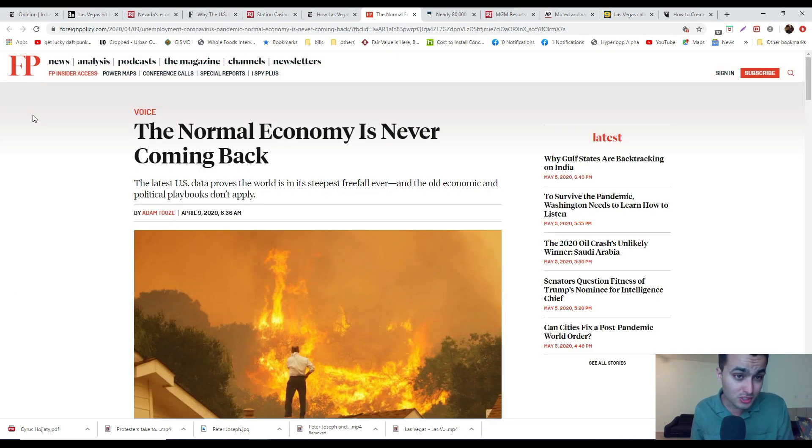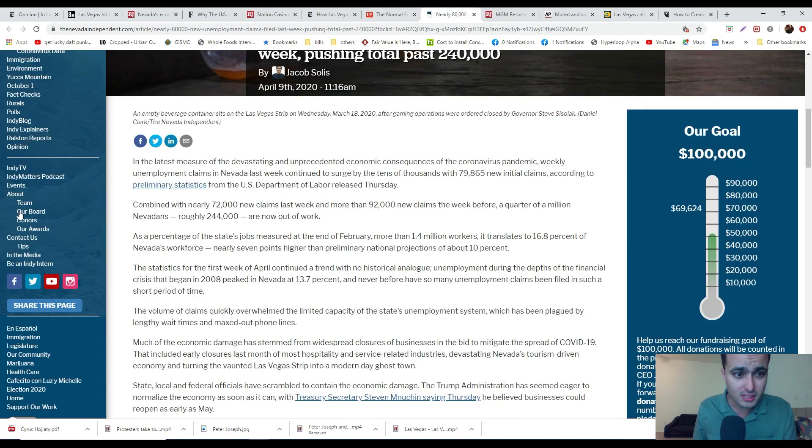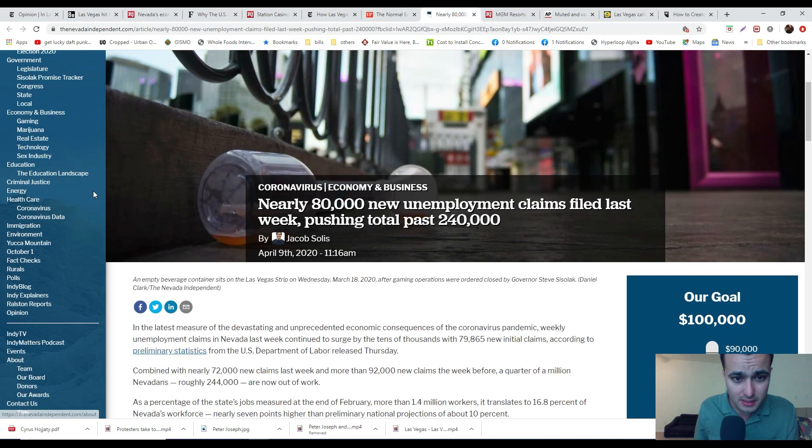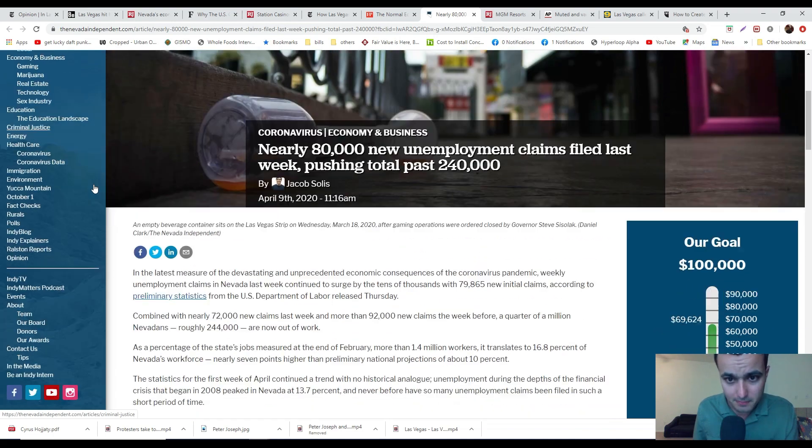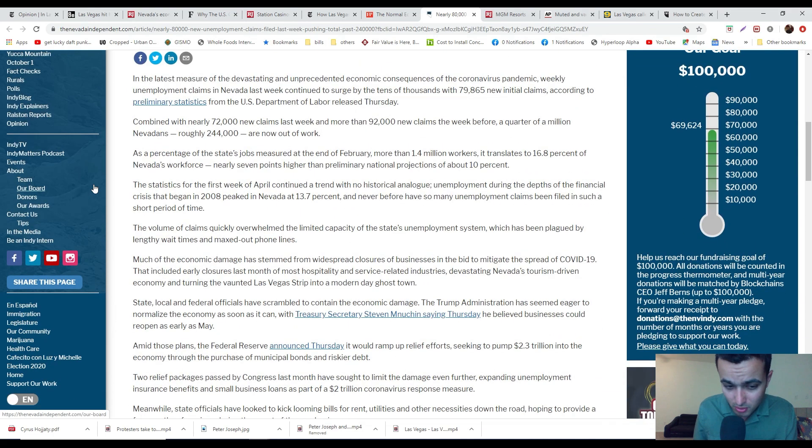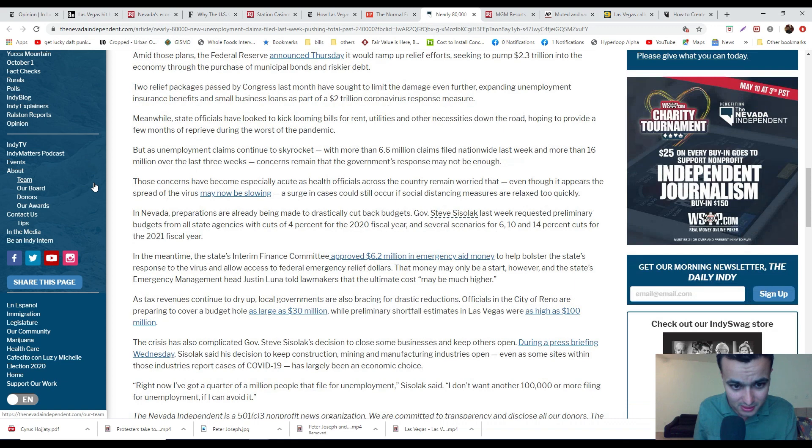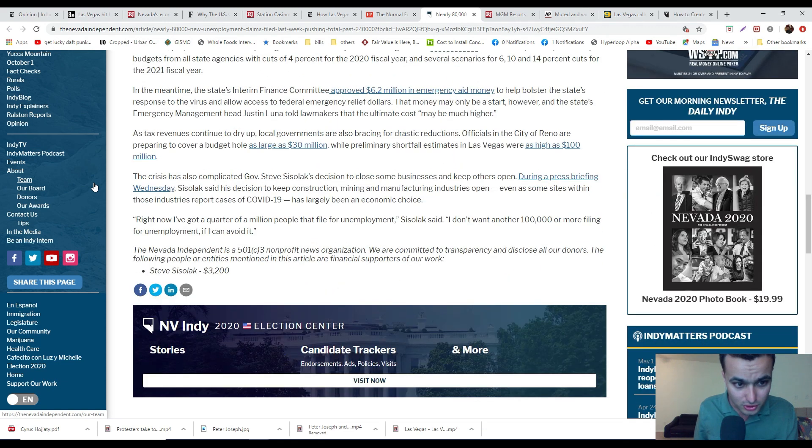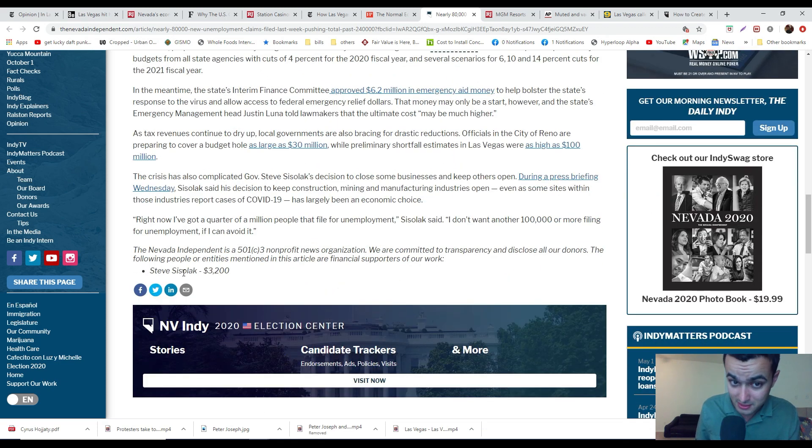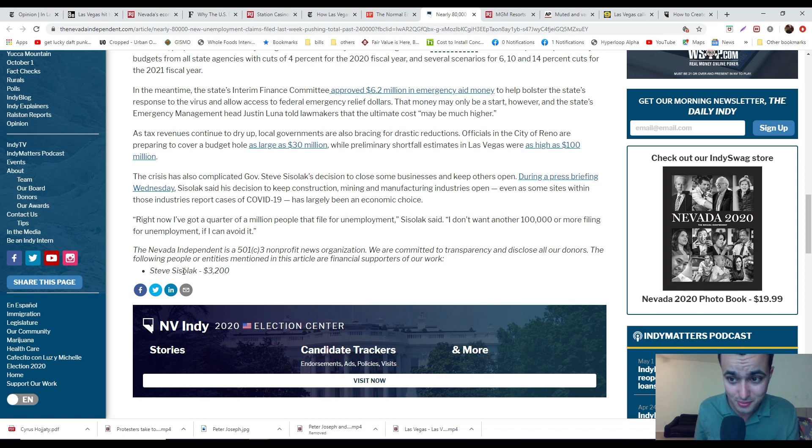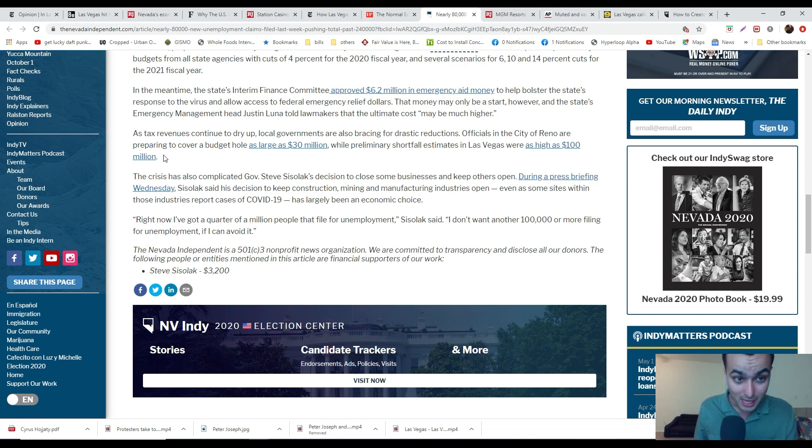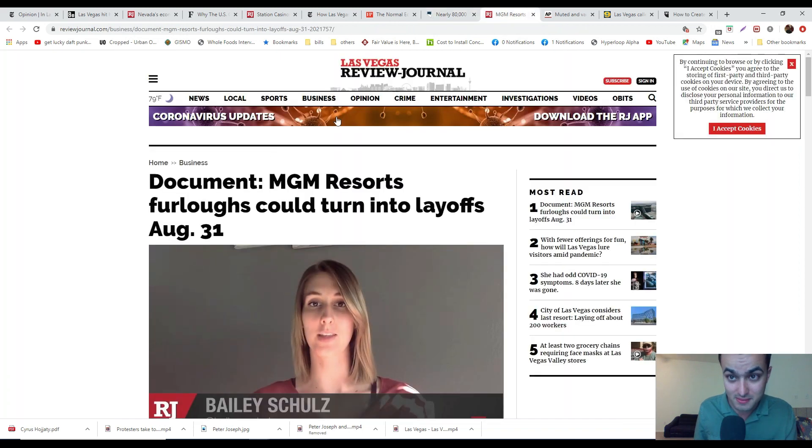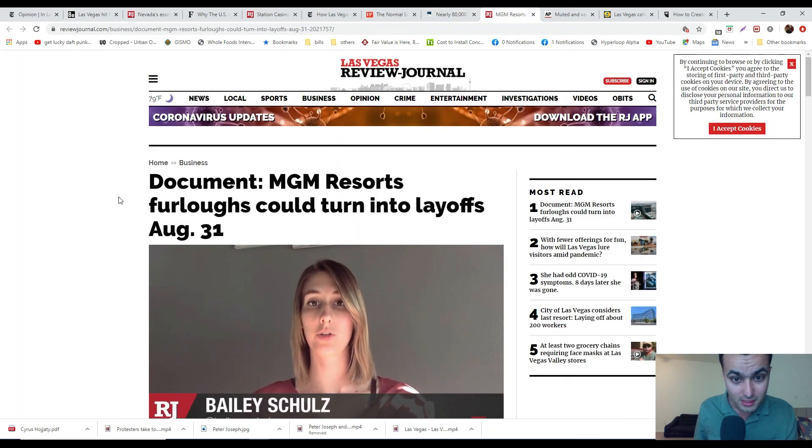This is from the Nevada Independent. Nearly 80,000 new unemployment claims came in, pushing it to 240,000. Budget hole as much as $30 million for Reno, $100 million for Las Vegas. I smell tax increases.